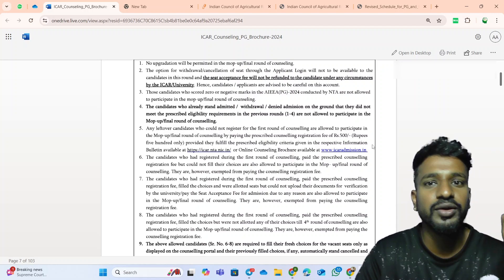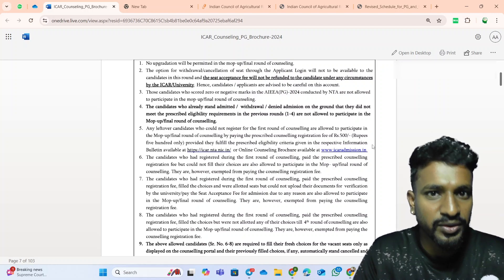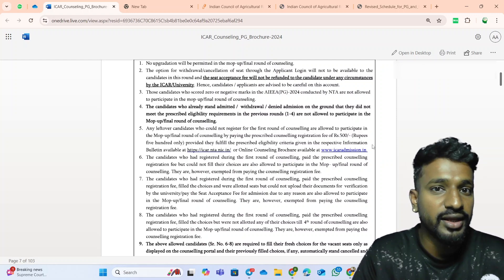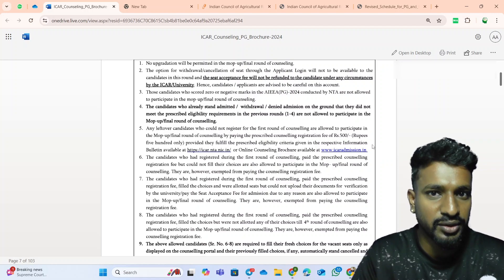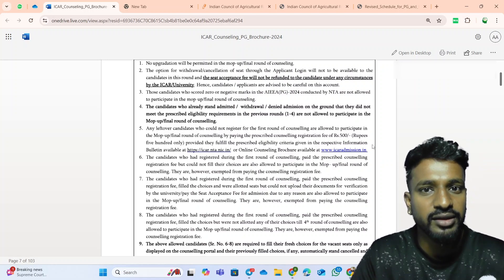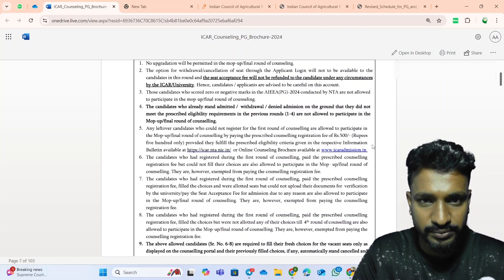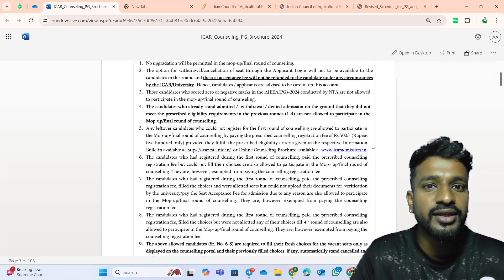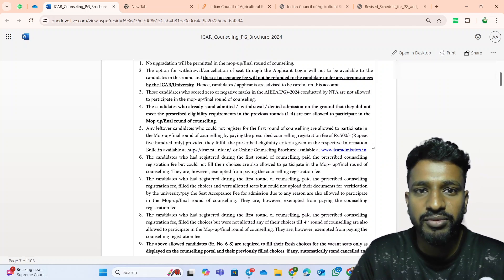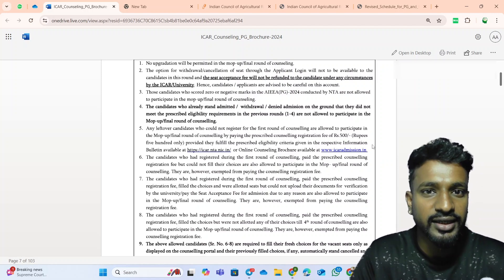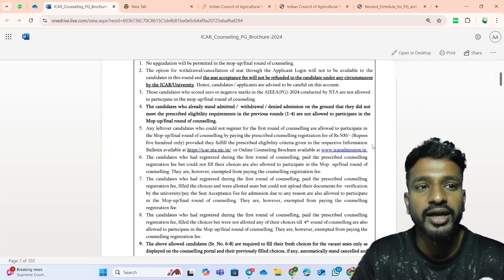I hope this doubt is now clear — who can attend the mop-up round. Only students who have not registered for the ICR counselling, students who have not been allotted to any institute or agriculture university through ICR counselling, and even students who were allotted to a university but have not completed the seat acceptance fee step — these students are eligible. Other than these categories, no other students will be eligible for attending the mop-up round.